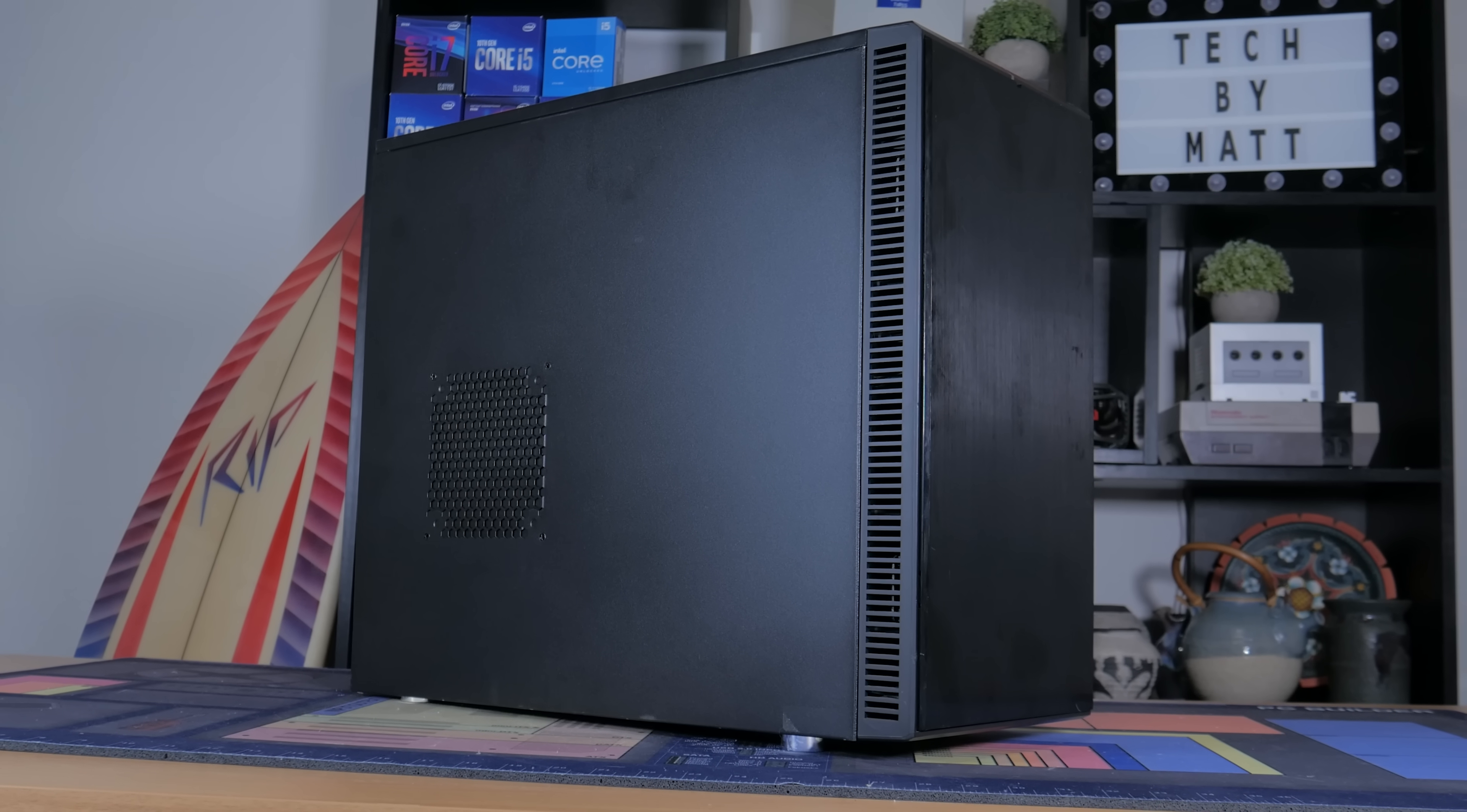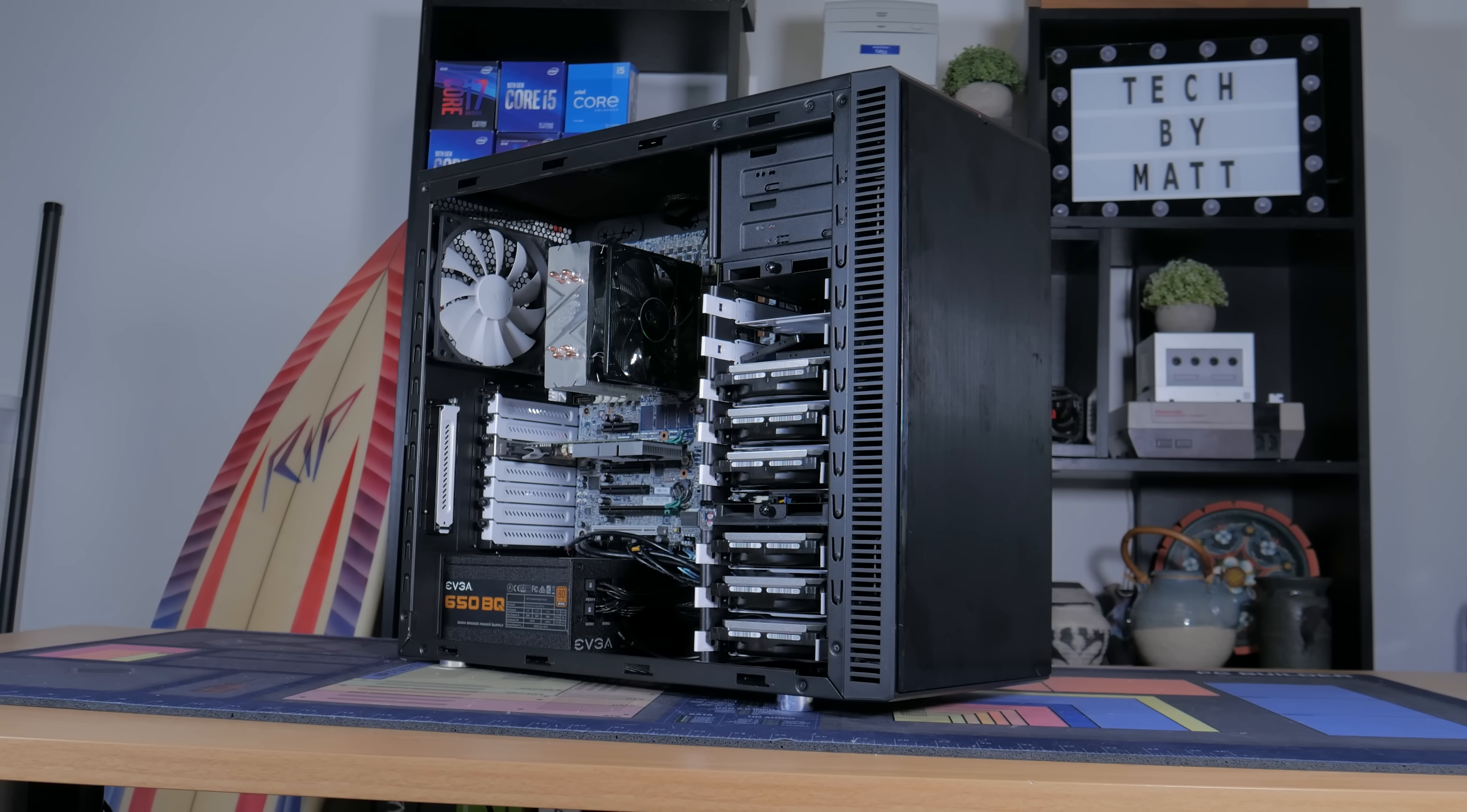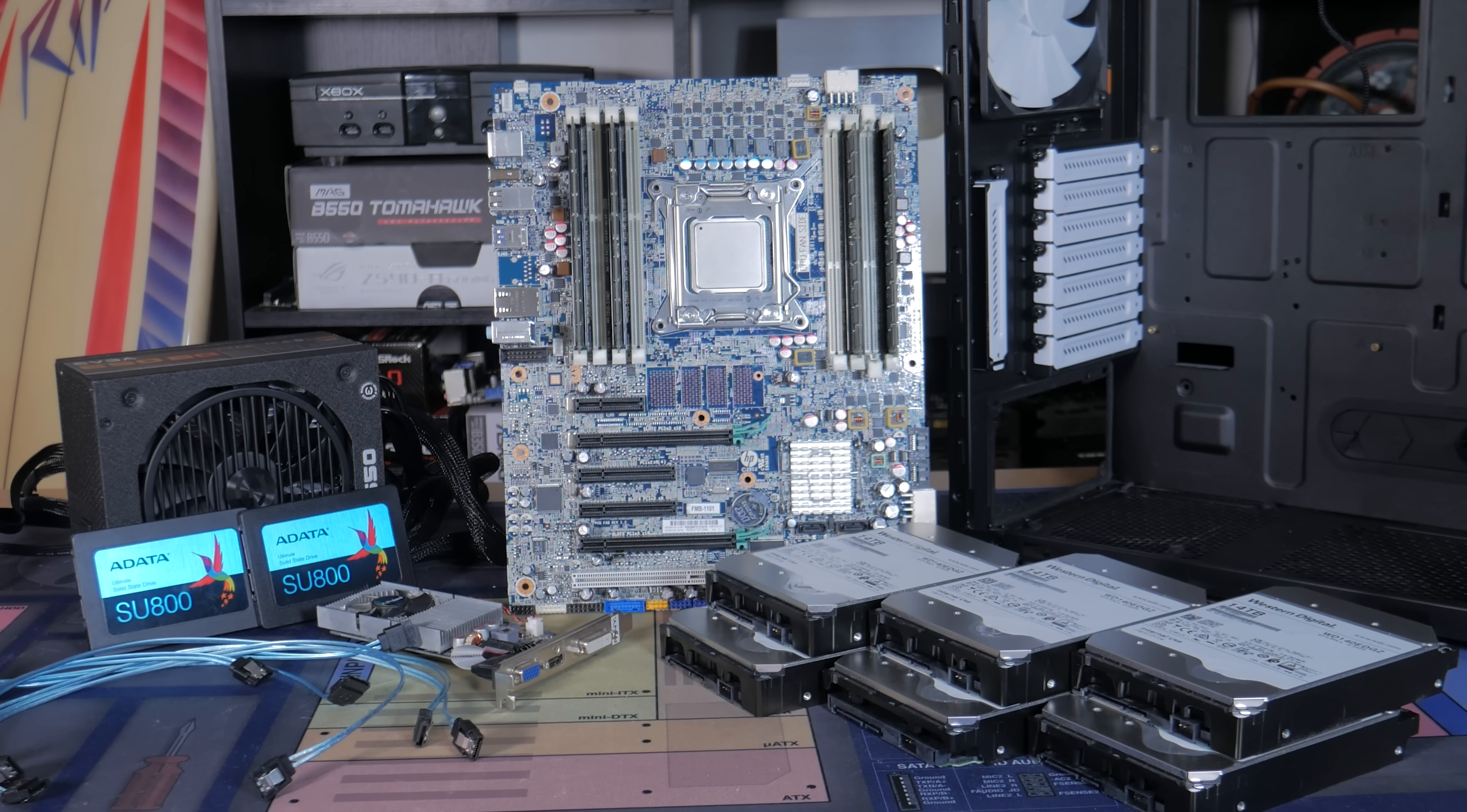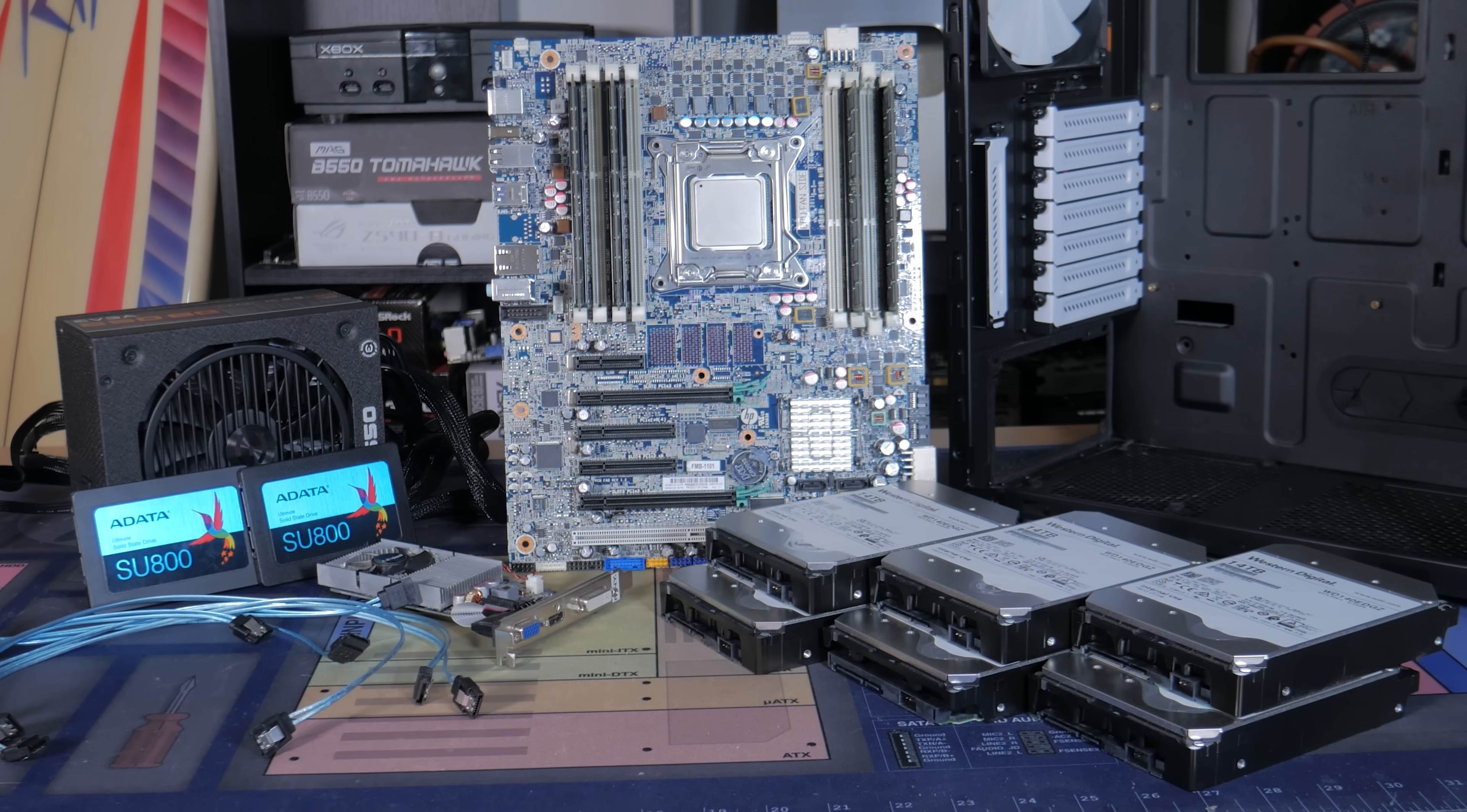All in all I'm pretty happy with this build. Obviously there are a ton of ways you could have spent this budget, so if there's different parts you would have went with then let me know in the comments below. So yeah guys, I think it's time to wrap this video up. I hope you guys enjoyed this video. It was pretty expensive and a lot of work, so giving this a like and subscribing to the channel would be greatly appreciated. Oh and as always, this is Matt from Tech by Matt, signing out.